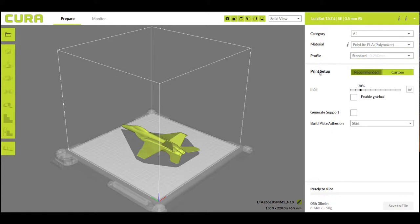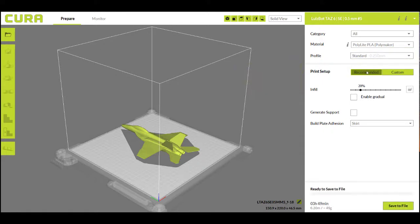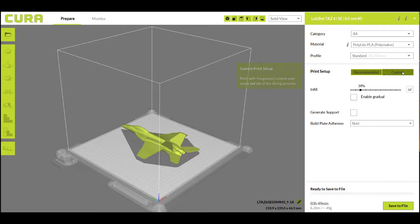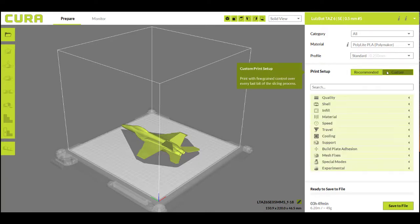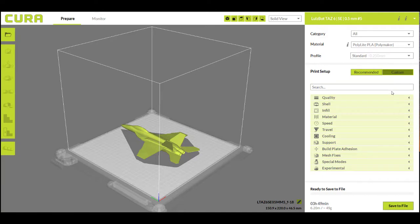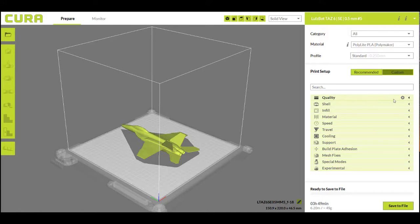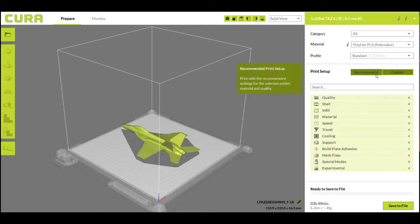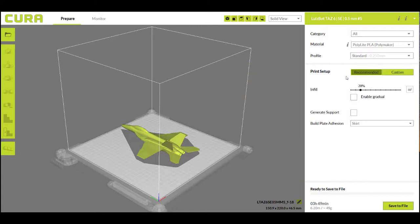Then you have the print setup. We recommend you stay on recommended. It's going to give you all you need to be able to change, but it's worthwhile to know that if you select this custom button here, you get many more print settings to change. This is a more advanced thing to do if you want to get really into the nitty gritty and start tweaking your settings. But for the most part, you can stick on recommended and you'll be just fine.